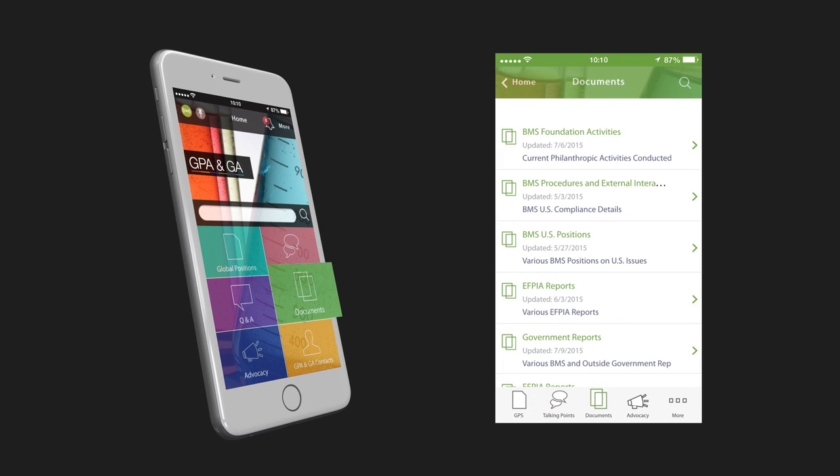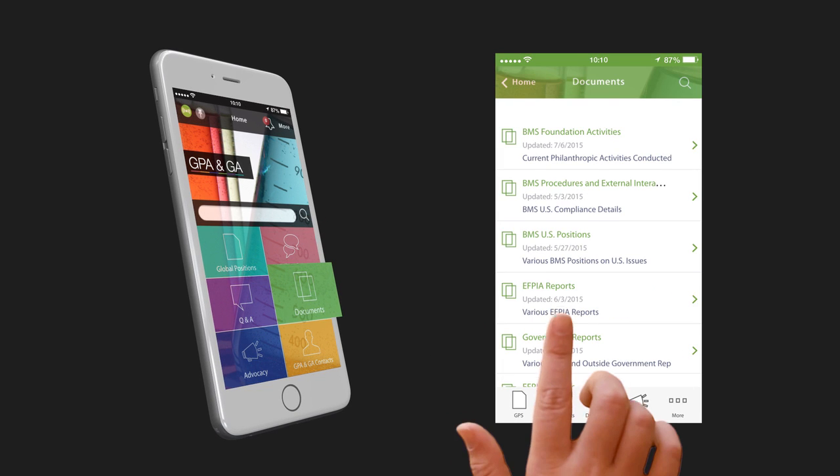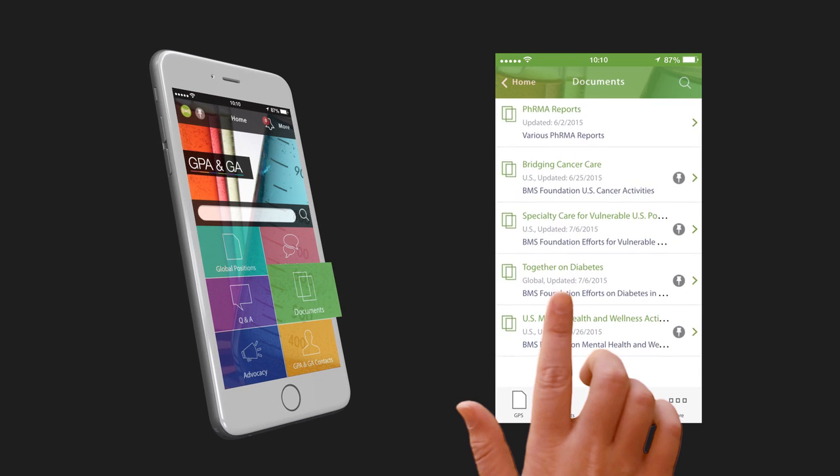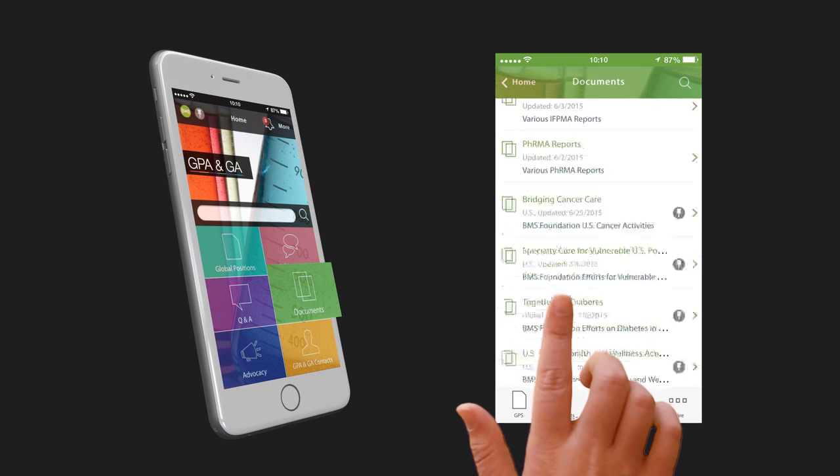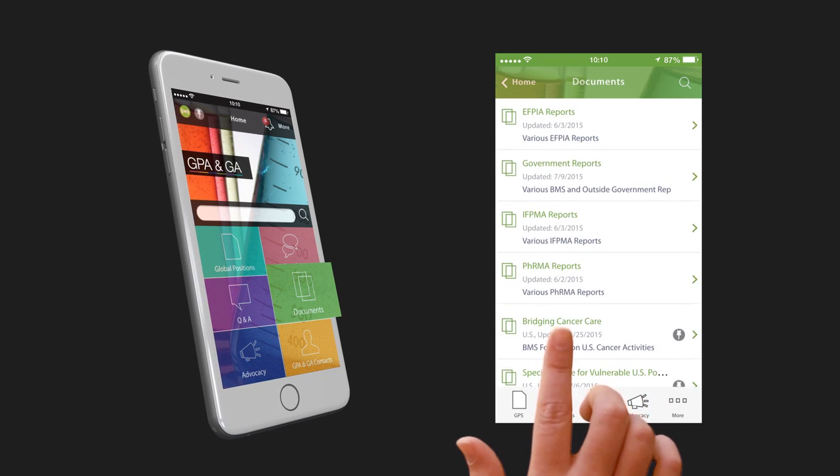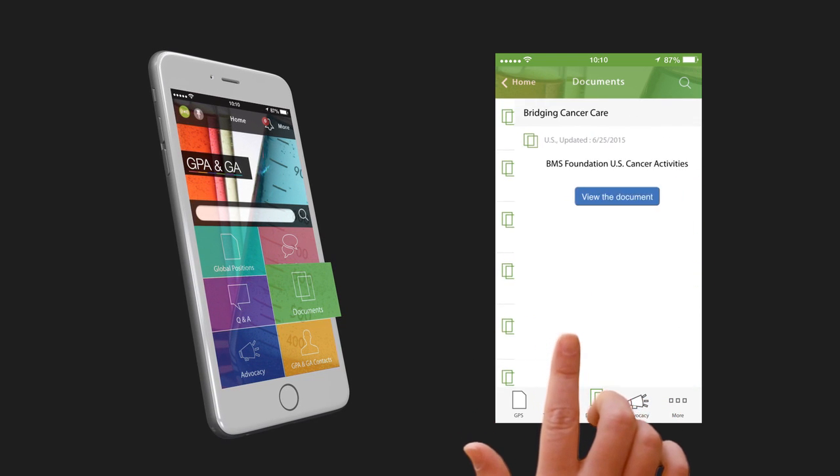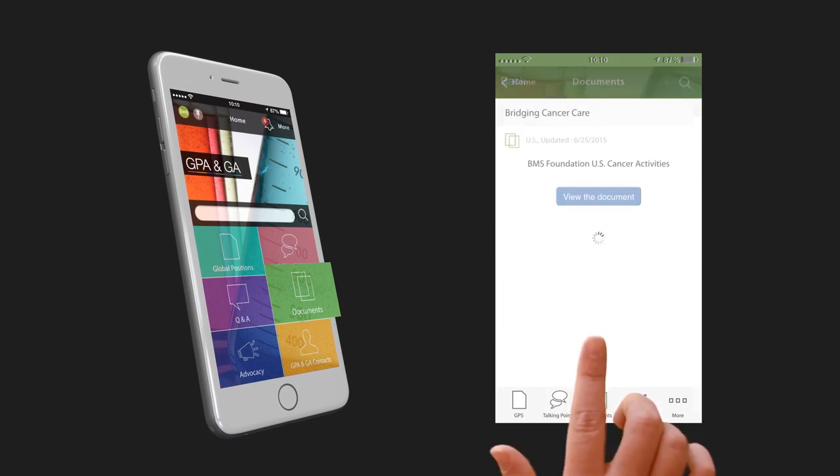Looking for a trade association report? Find it in the Documents section, segmented by category, for your convenience.